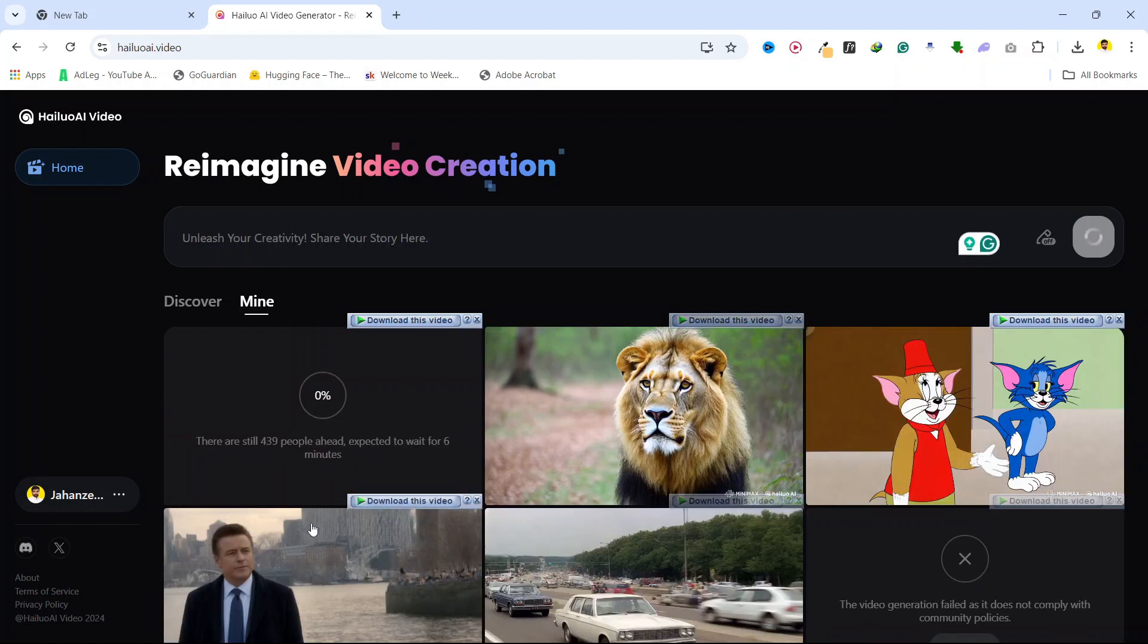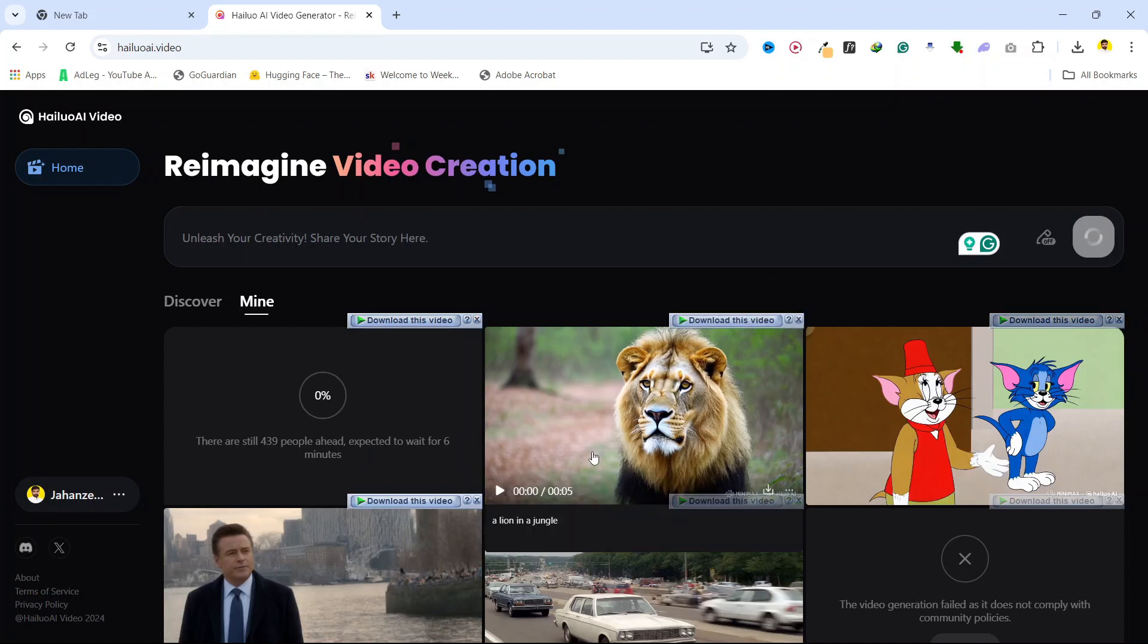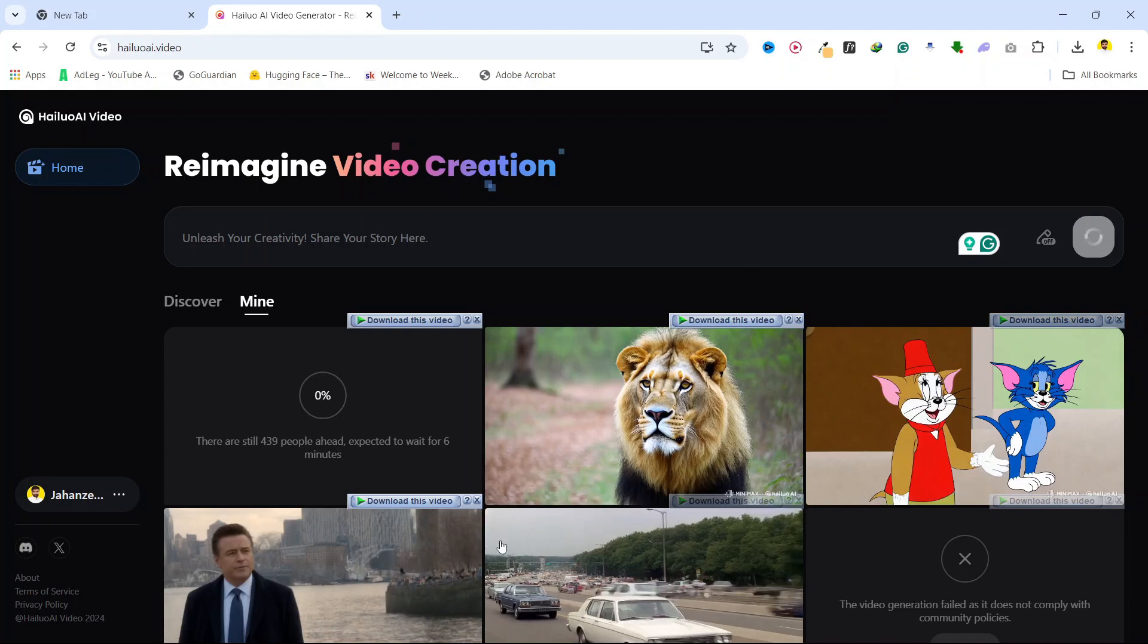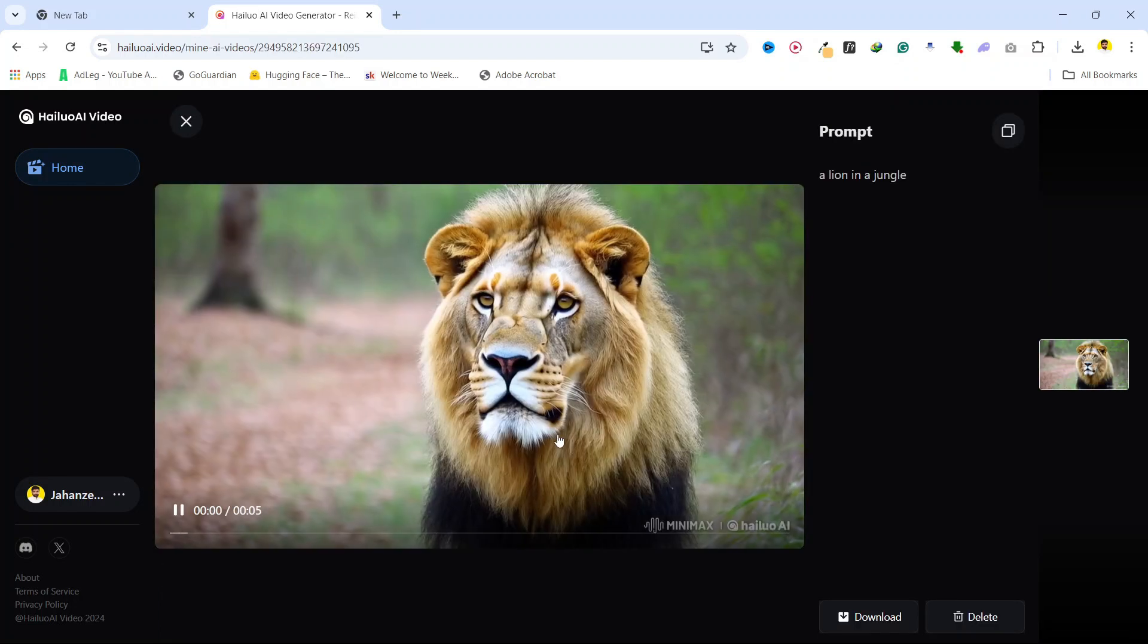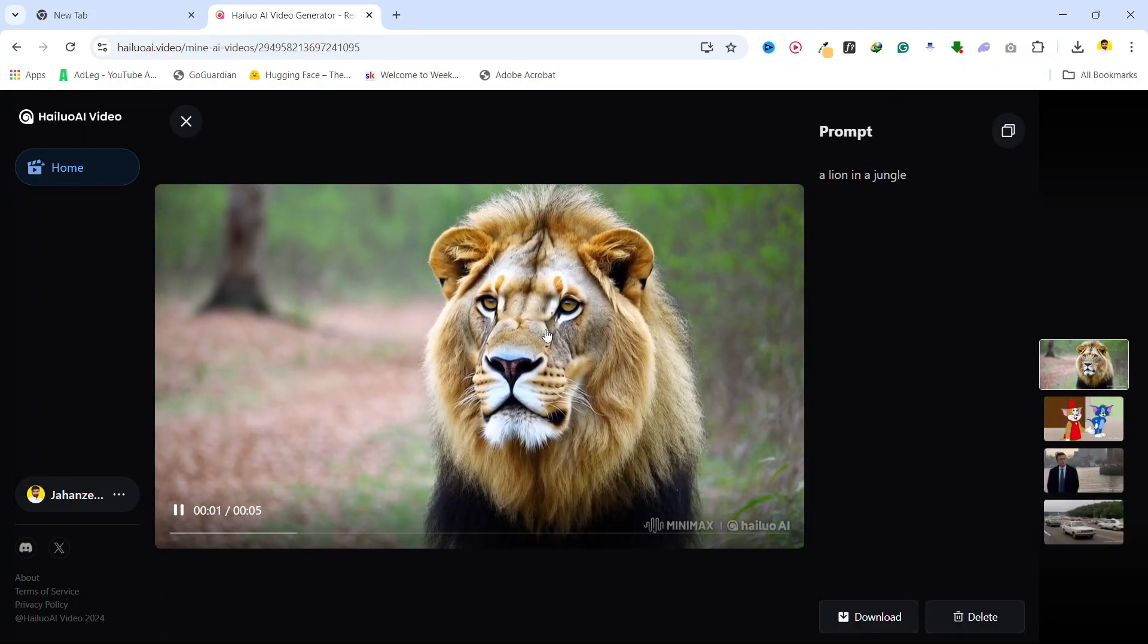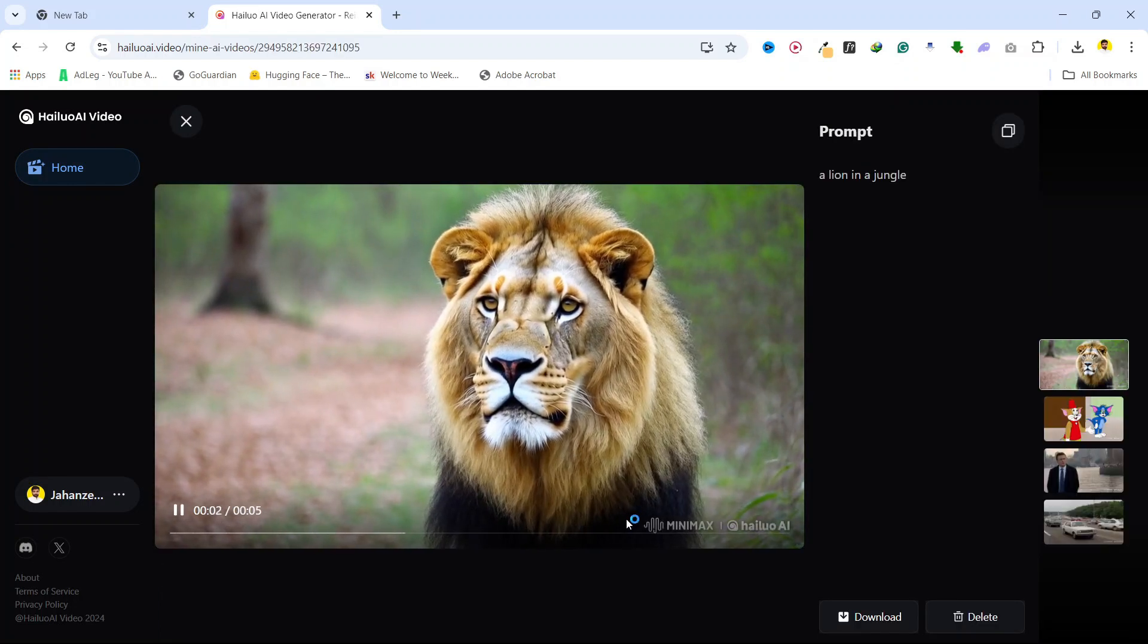But you need to wait for five to six minutes because it is not a paid tool, it is a free tool. And this is the video here - you can see a lion in jungle I created with the help of this tool.